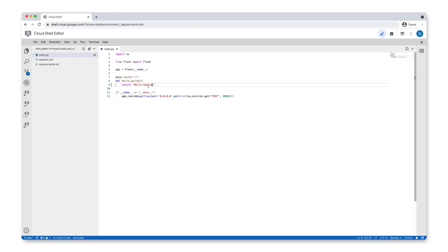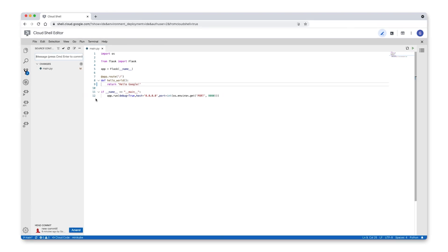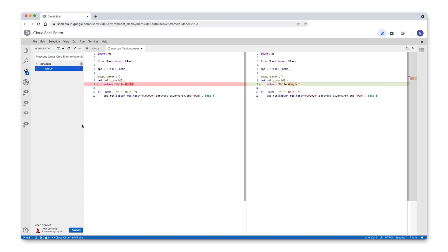Click on the source control icon to open the source control git panel. Now we see that we have a code change in main.py. You can click on it to open the diff view, which shows what you've changed versus the previous commit.